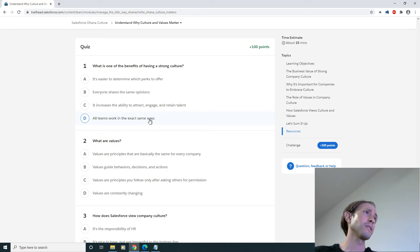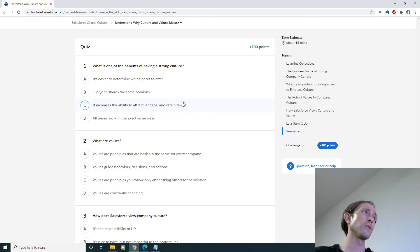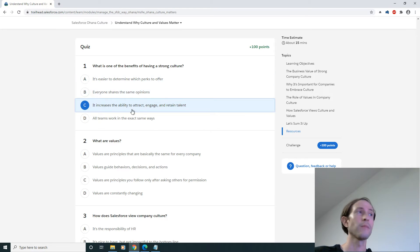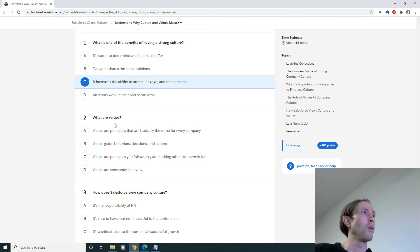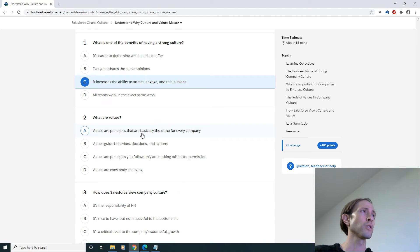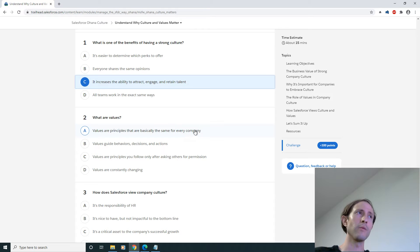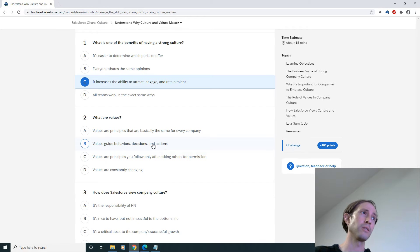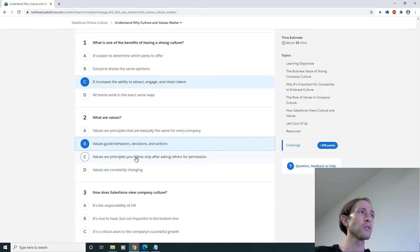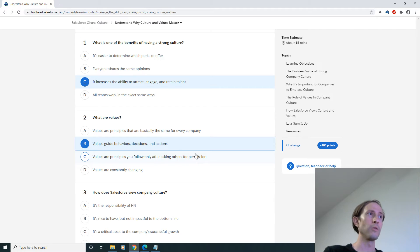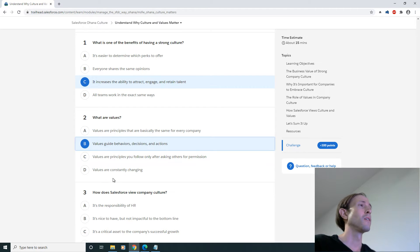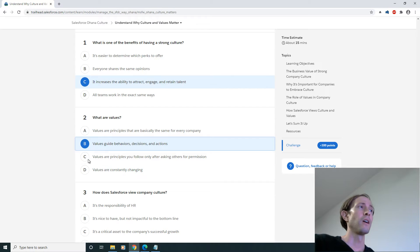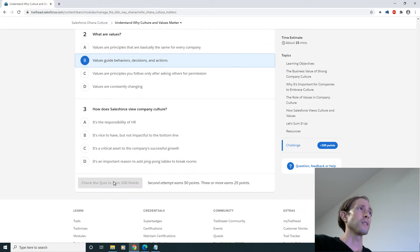All teams work in the exact same ways? No, probably this one here. I'm guessing just by reading the other options. What are values? Values are principles you follow, values guide behaviors, decisions and actions. Yes. Values are principles you follow only after asking? No. Values are consistently changing? No.